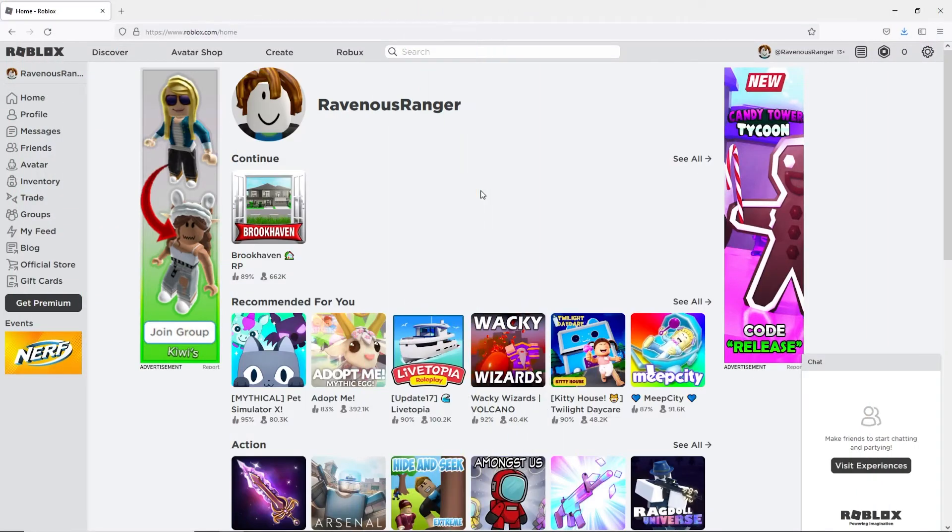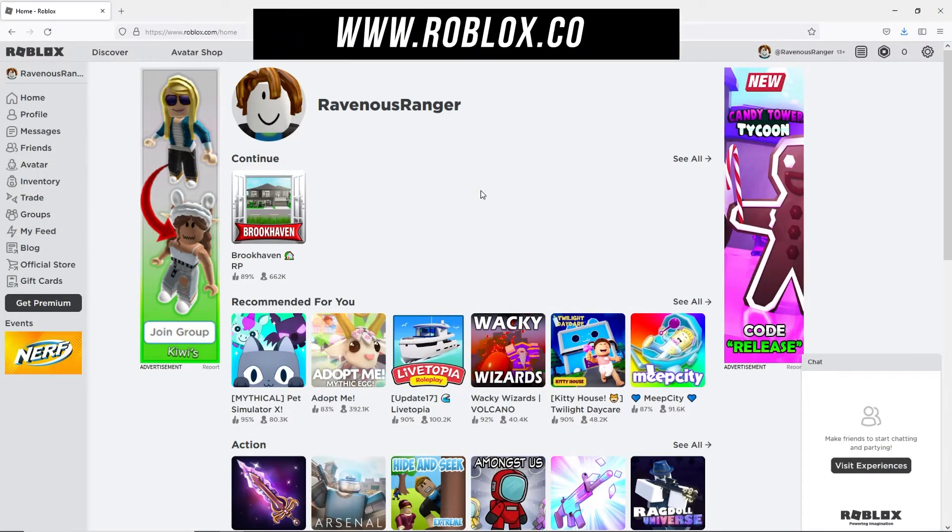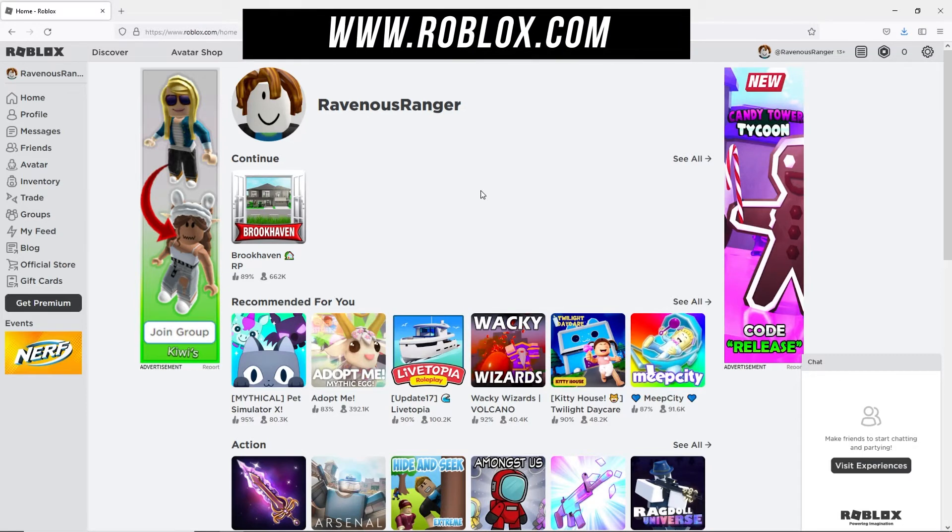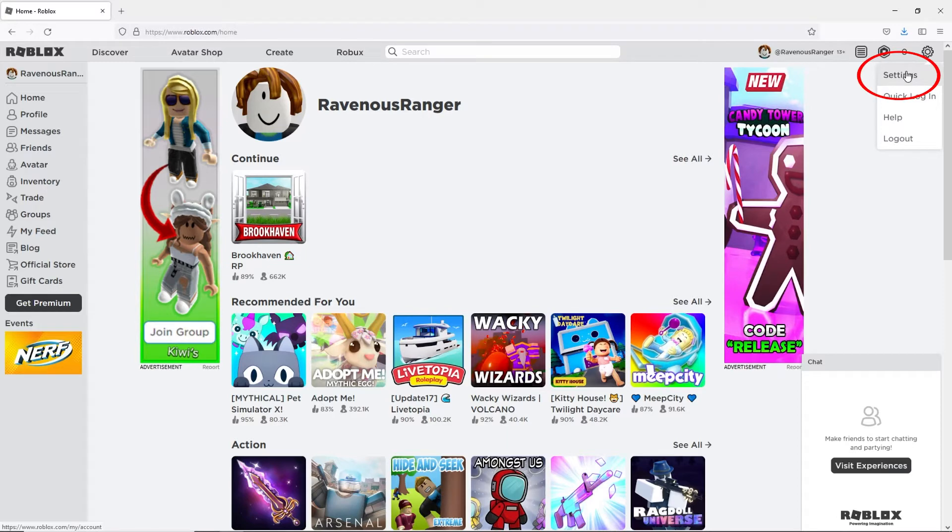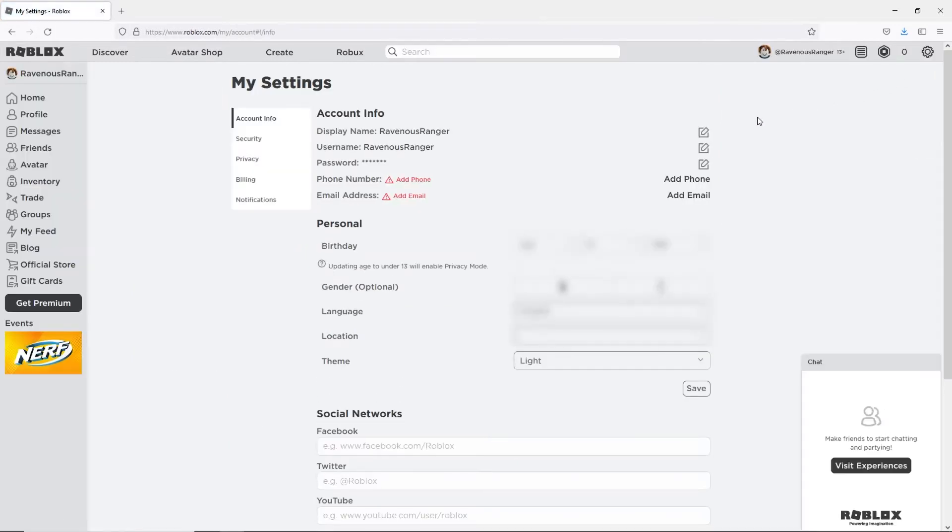Go to the Roblox website and log into your account. In the upper right hand corner click the settings icon and then click settings. This will take you directly to your account info page.